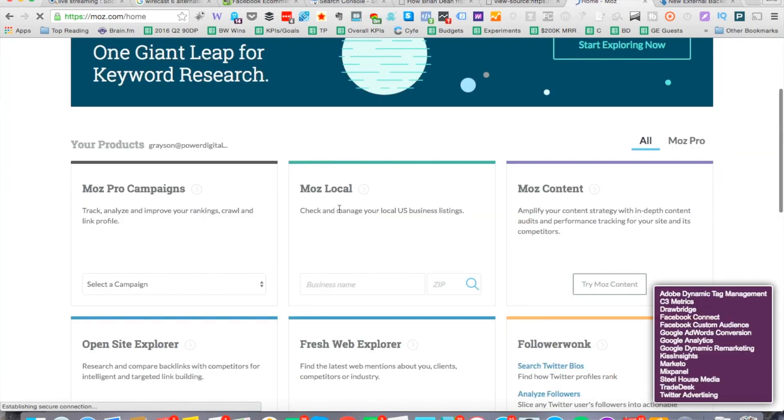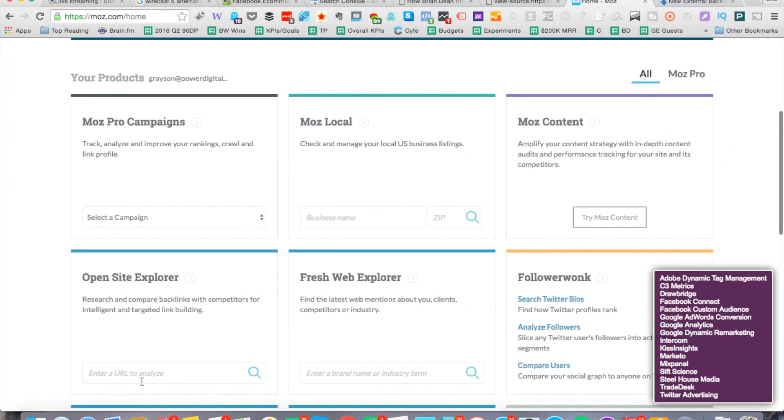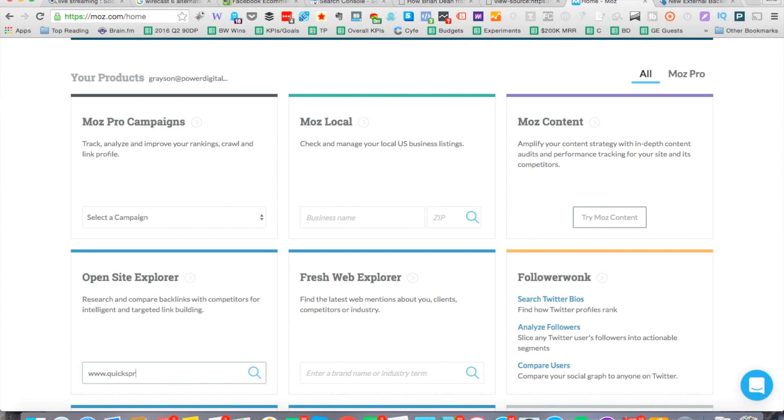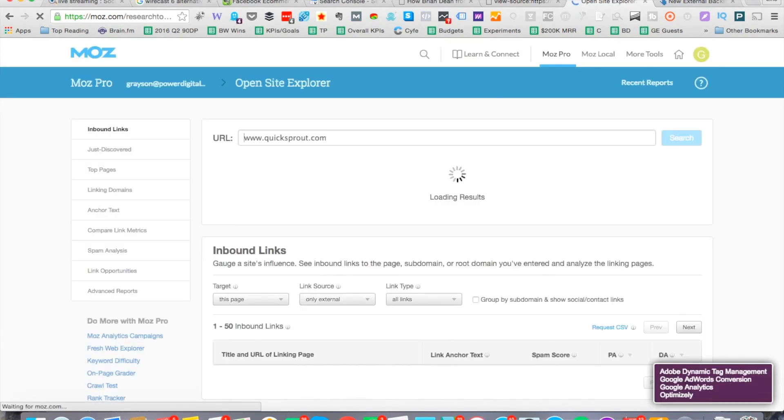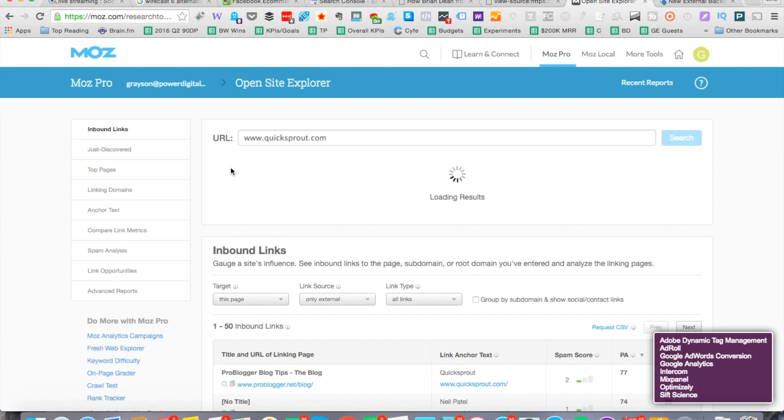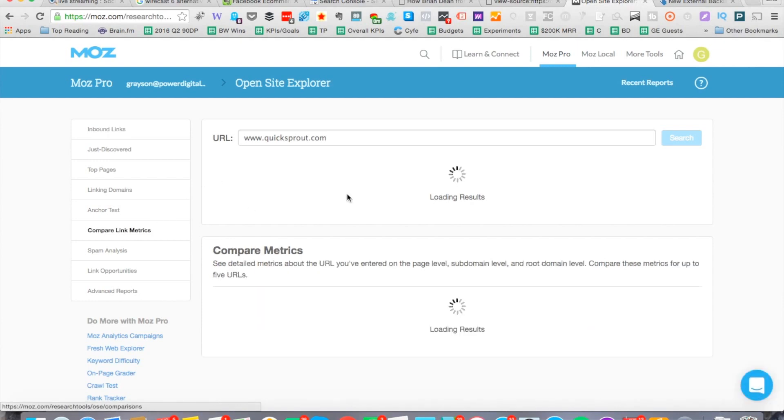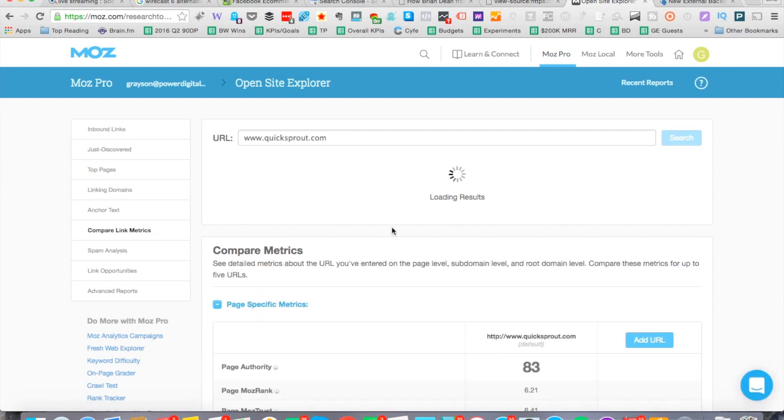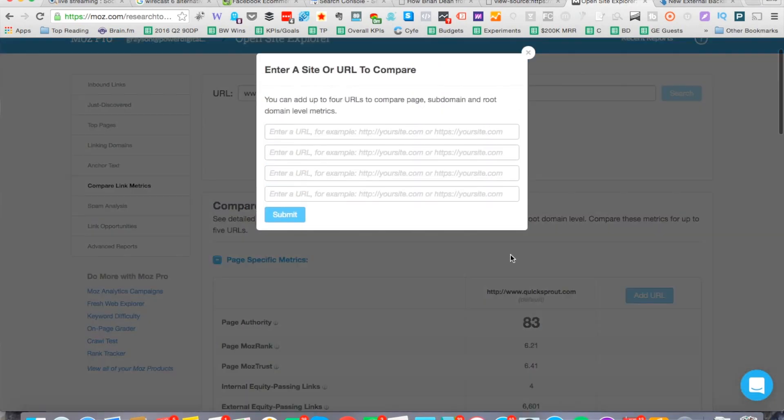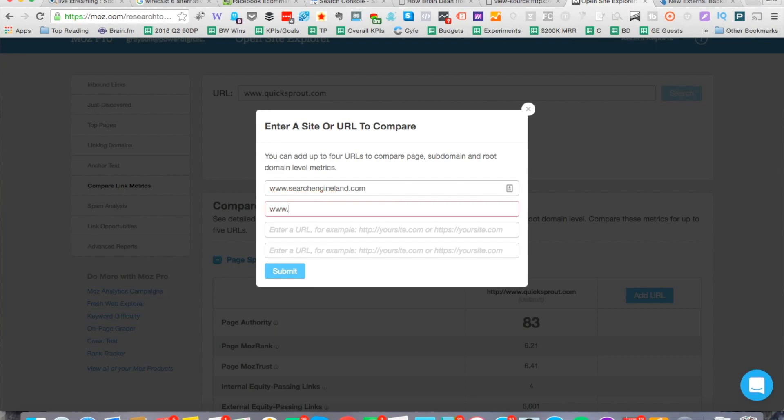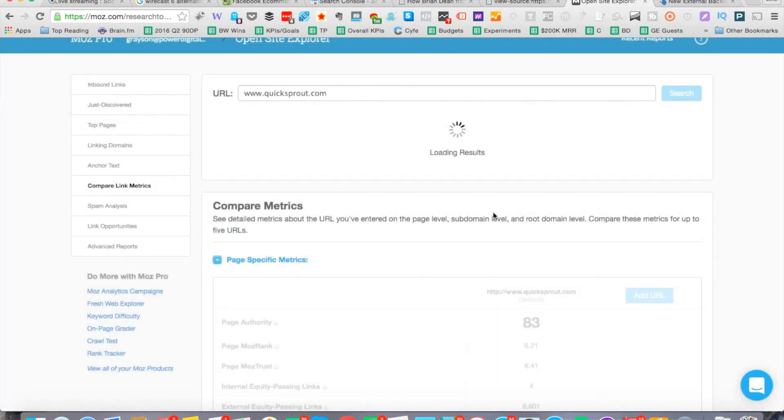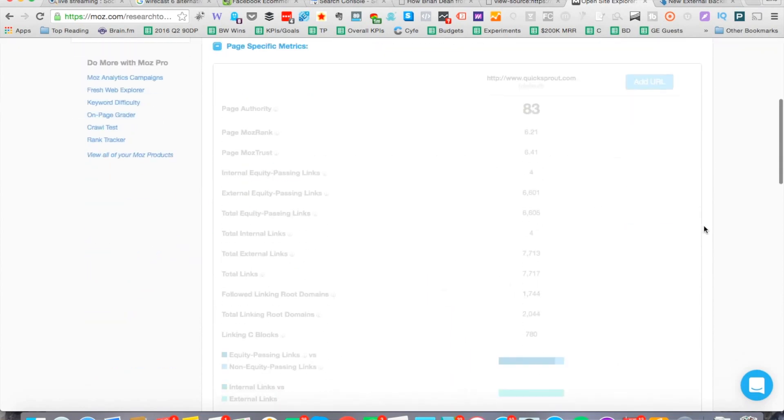What you want to do is go to Open Site Explorer. Let's again use the same example, quicksprout.com, and we can take a look at the link metrics. Let's go ahead and click compare link metrics. We don't need this section yet. We want to add a bunch of URLs right here. Let's add Search Engine Land, let's add Marketing Land, let's add searchenginewatch.com, and let's add another one just for good measure. Now we're going to be able to see the competitive metrics.